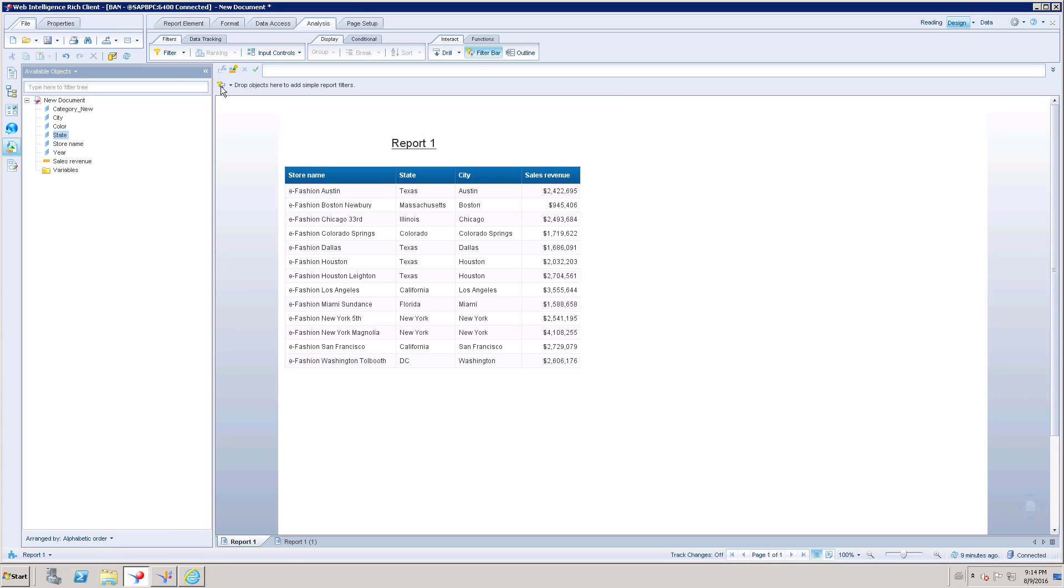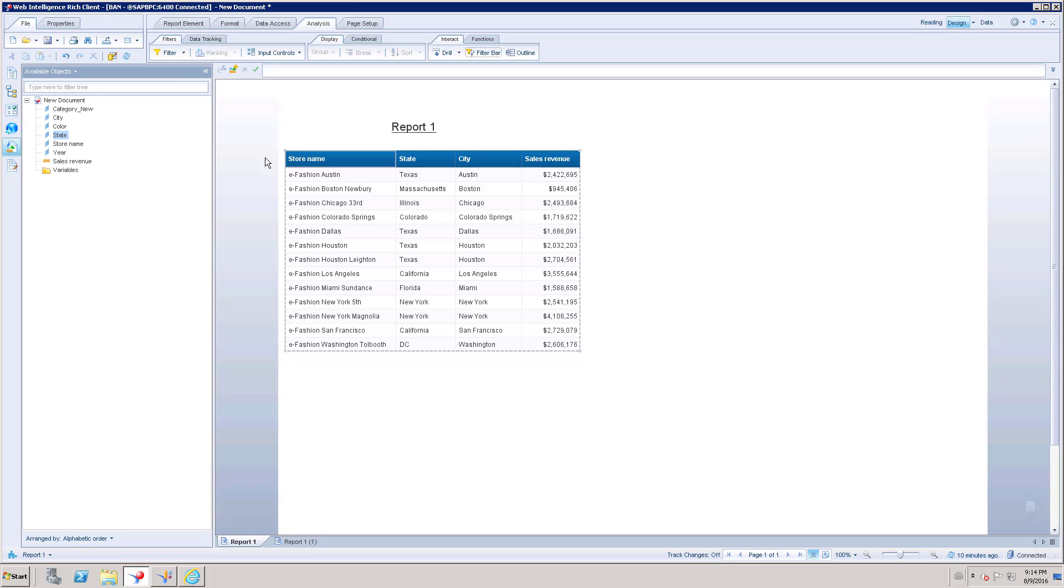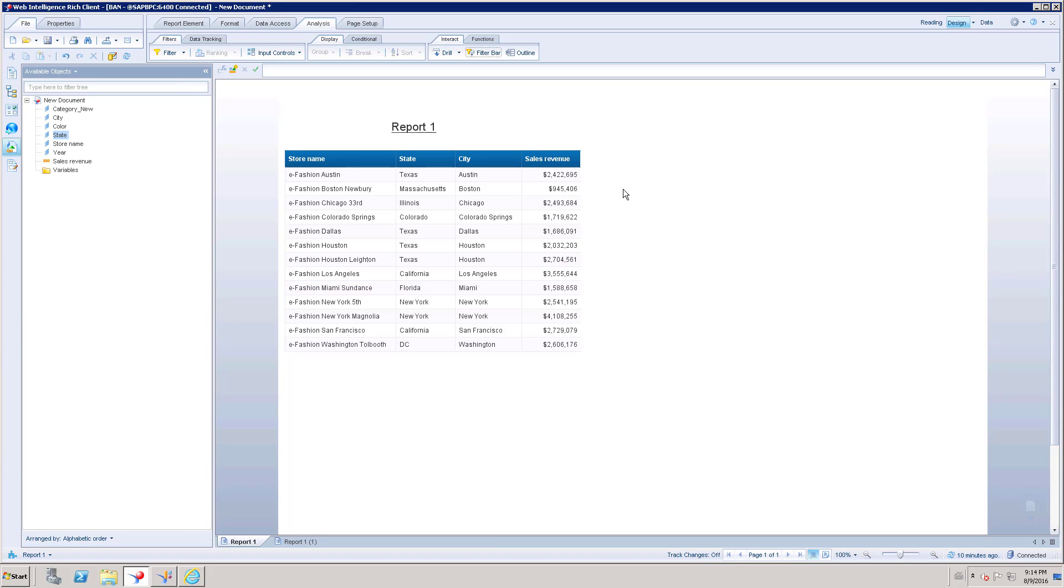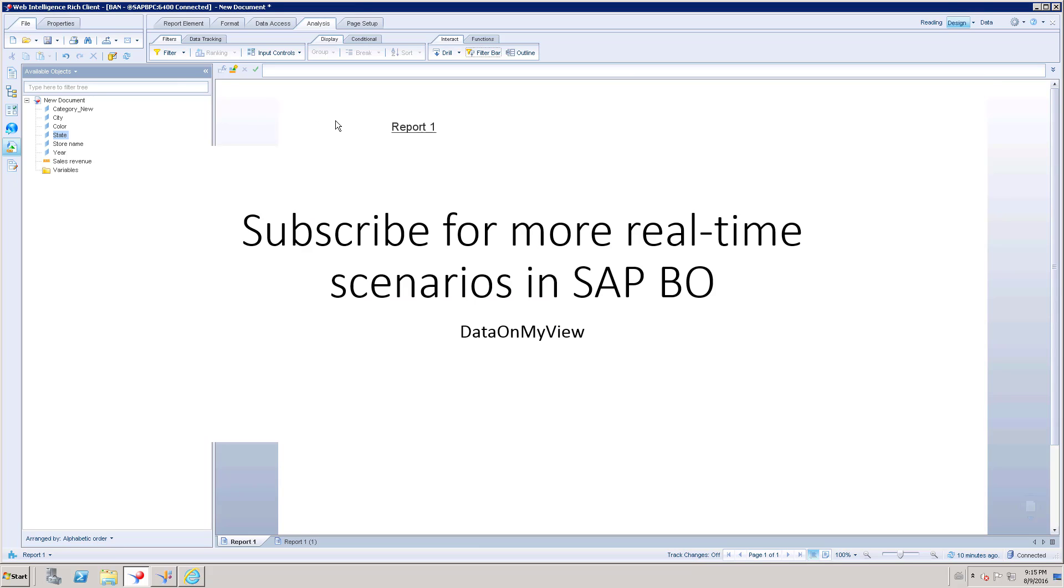If you created a filter and forgot to remove it, then end users will wonder why these reports or table figures are showing only fewer records instead of more records. It might be difficult to identify when end users see these results. As a developer, you know where you can find the issue. You have to go to filter bar and make sure there are no filter objects selected with a specific value.